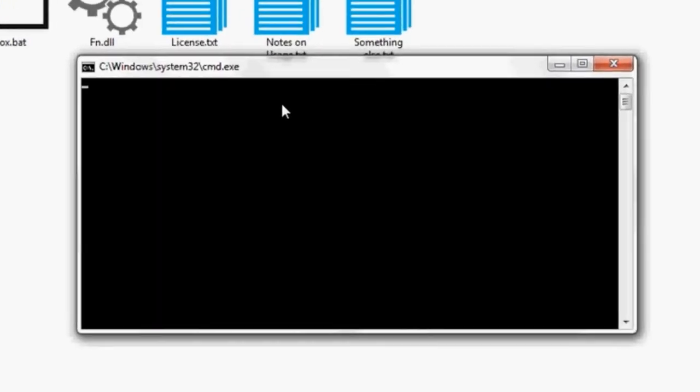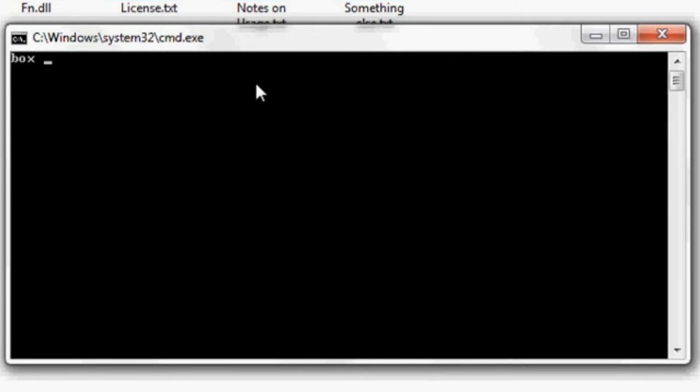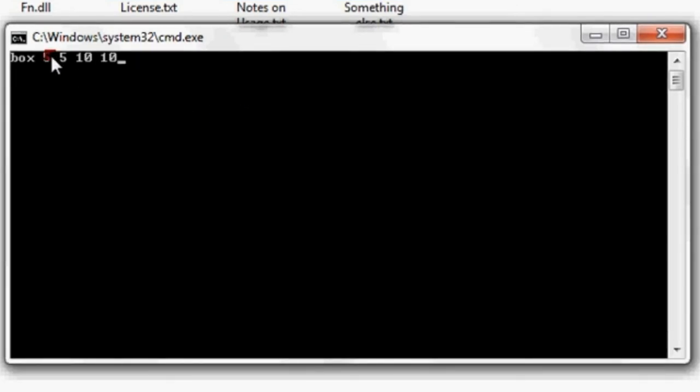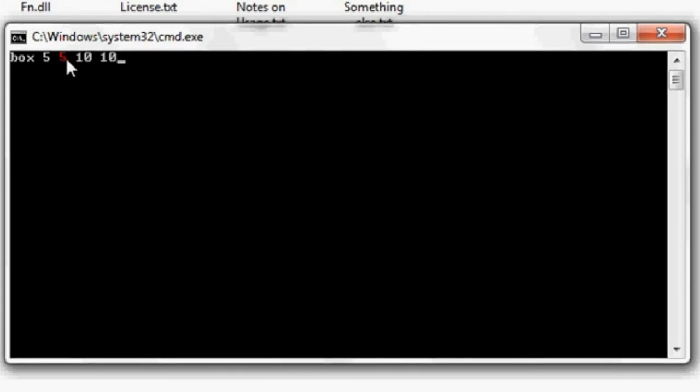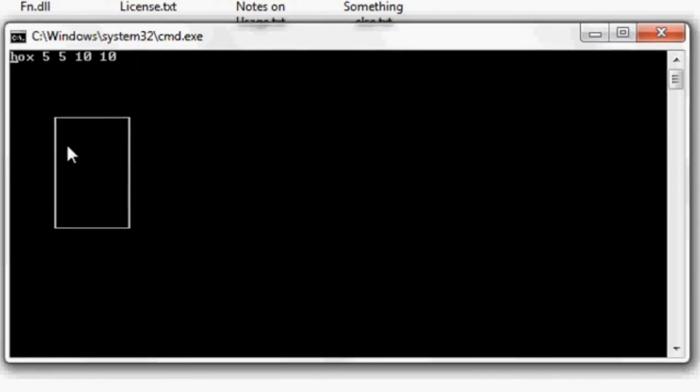Let us draw it at 5 and 5, 10. What is this? 5 means the X coordinate from where the box is starting and the Y coordinate from which the box is going to start. This is the height of the box and this is the width of the box. These are the basic parameters you have to define. Here you can see a box is printed.